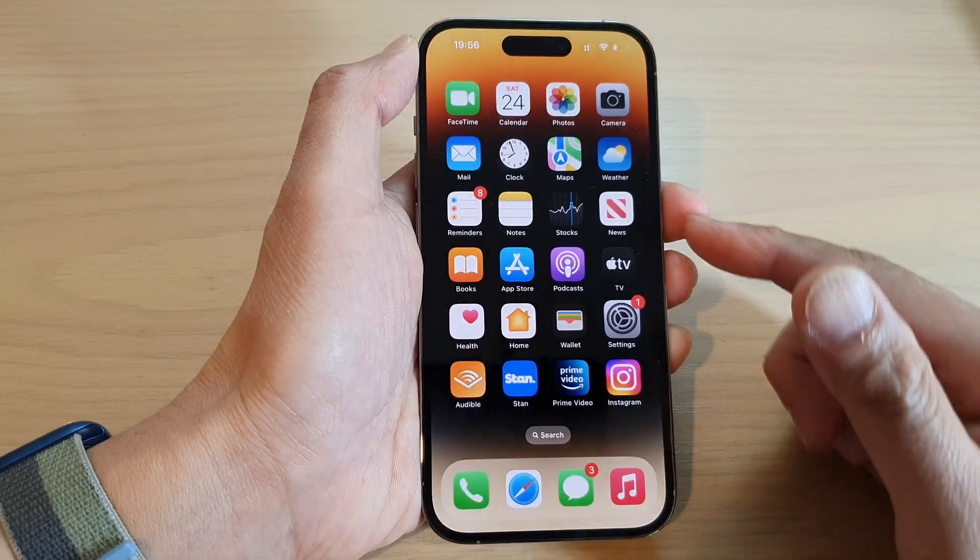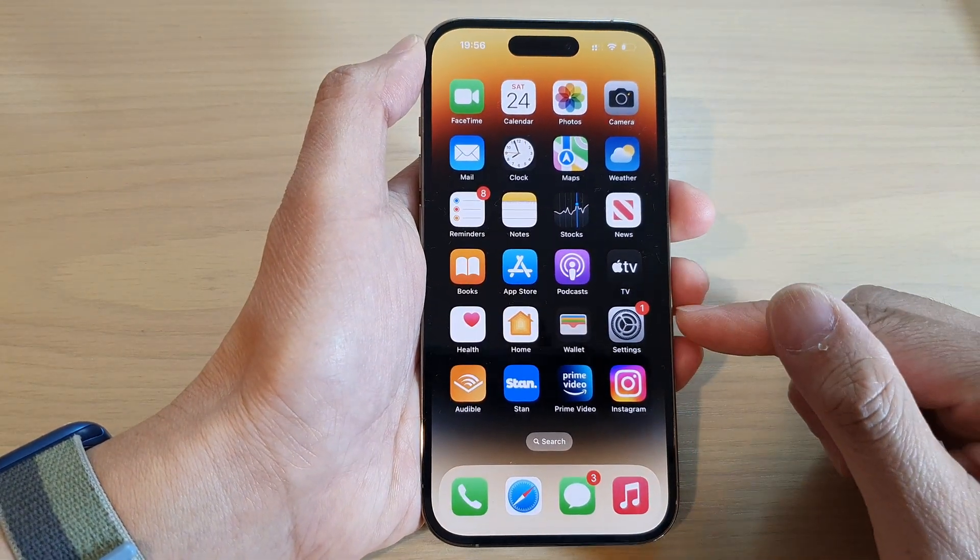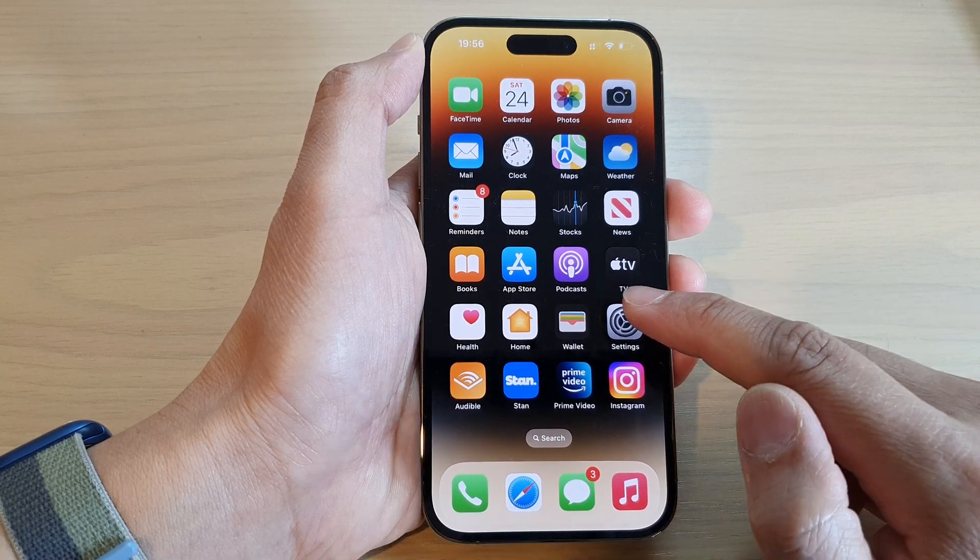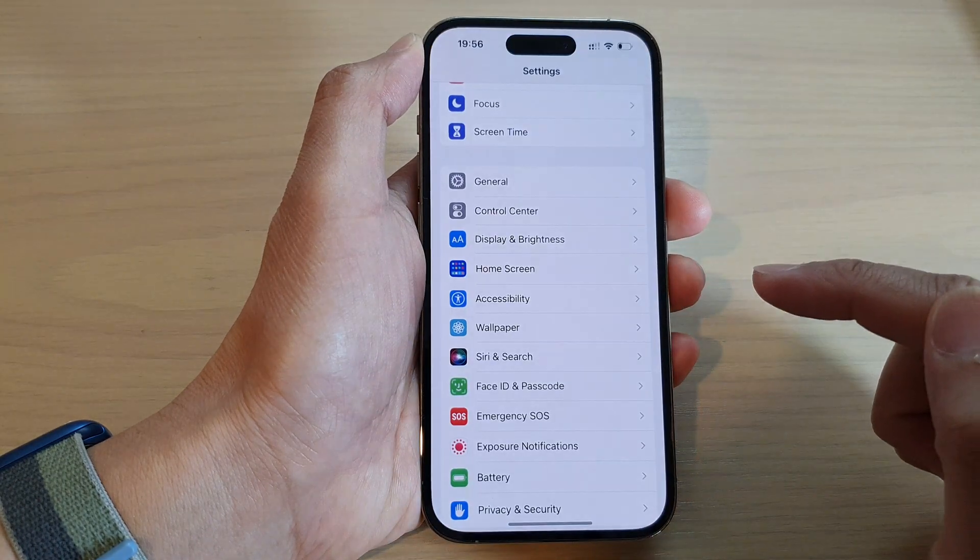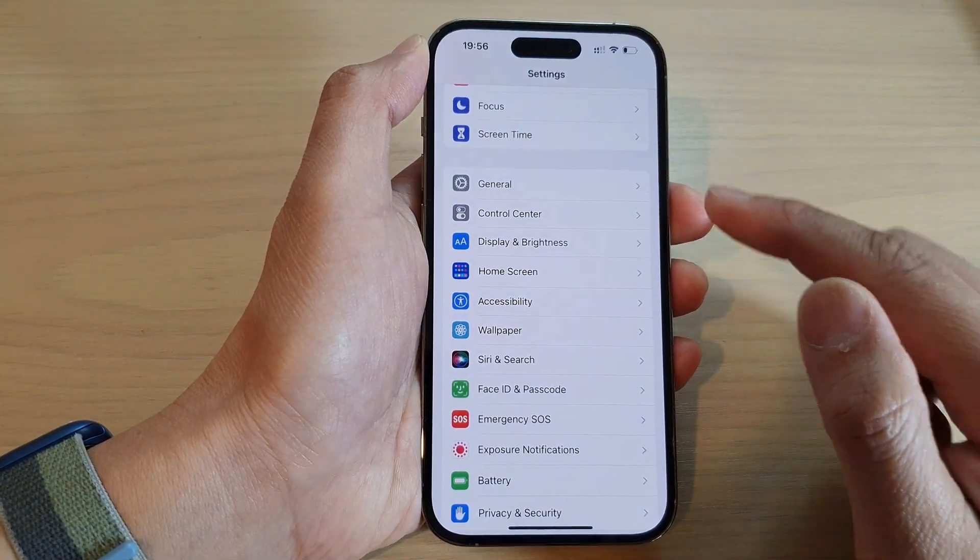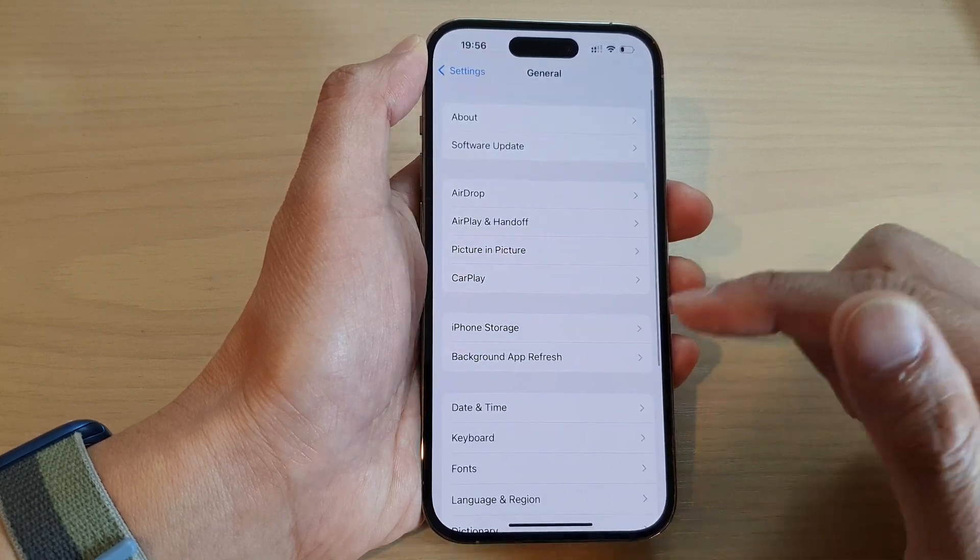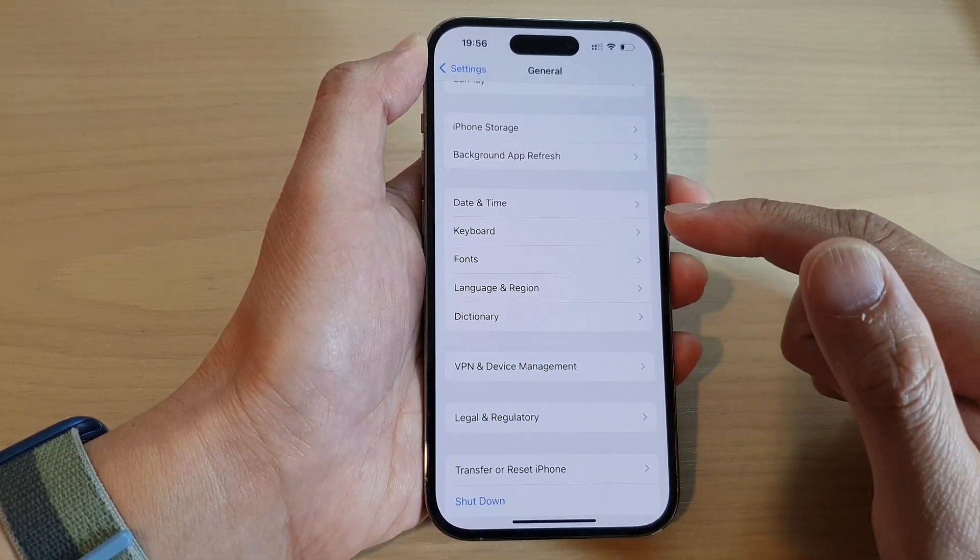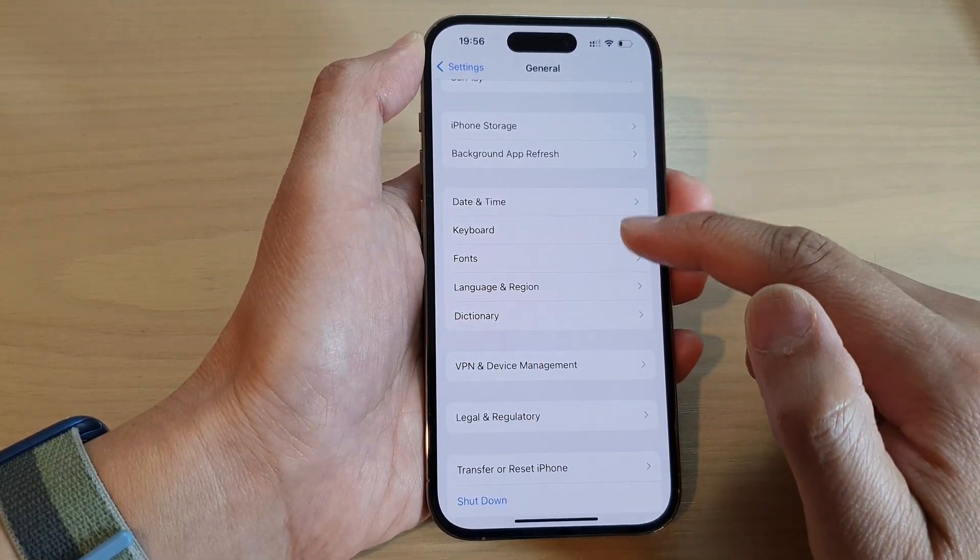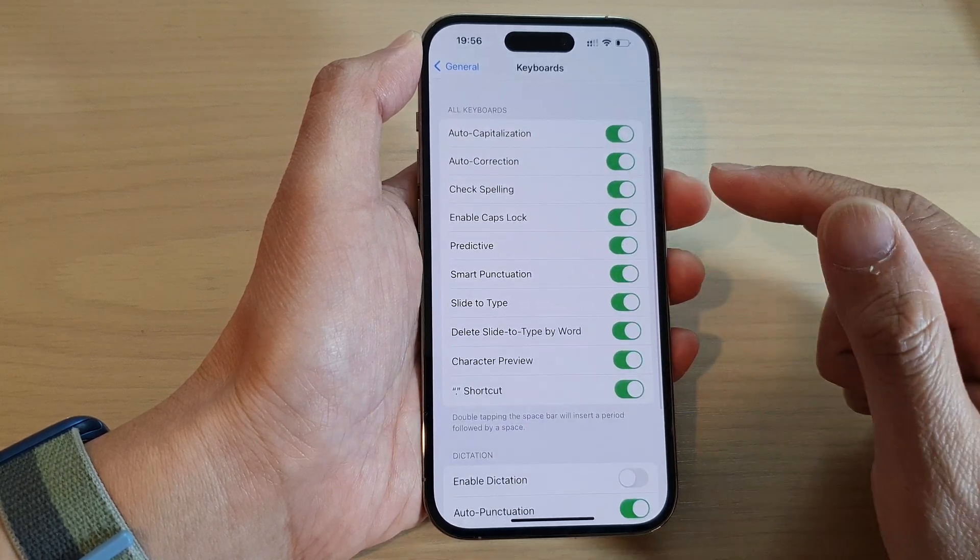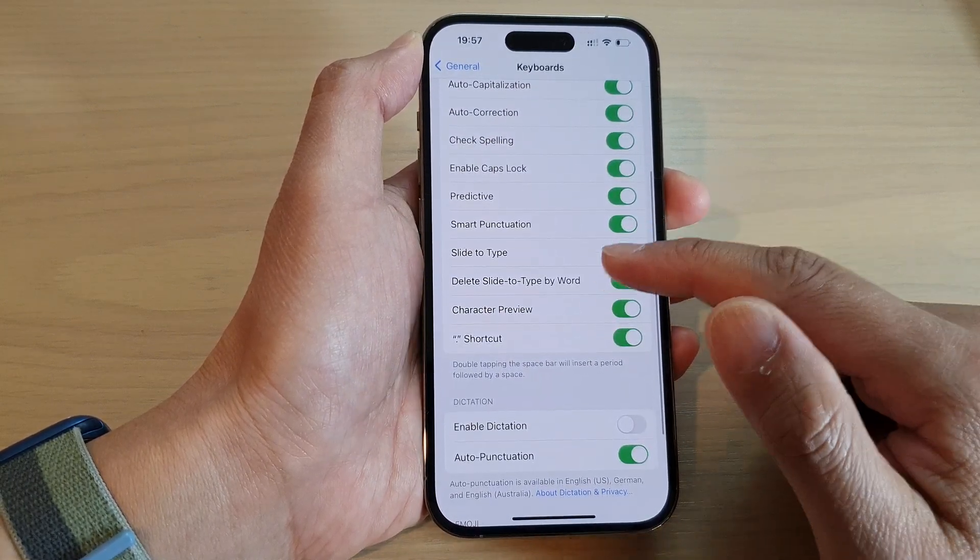By swiping up at the bottom of the screen from the home screen, tap on Settings. In Settings, you want to go down and tap on General, then we go down and tap on Keyboard. Next, swipe up to go down.